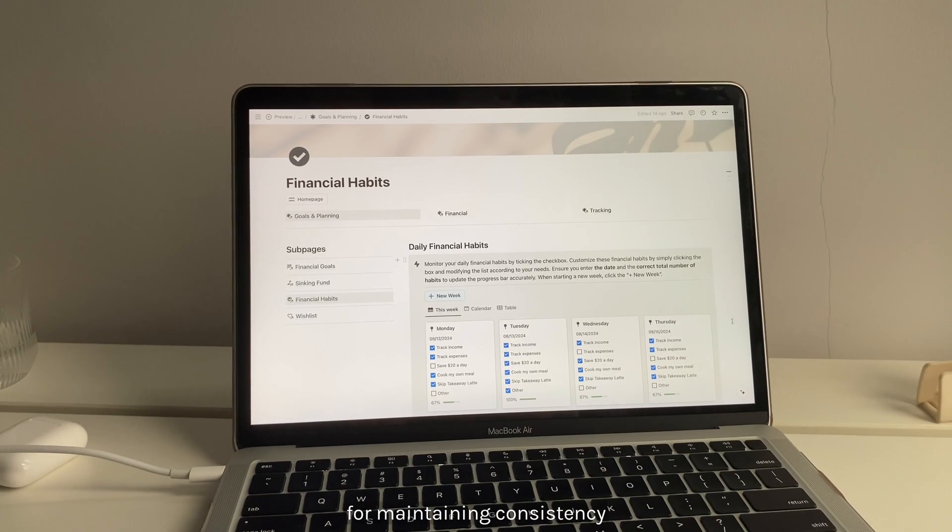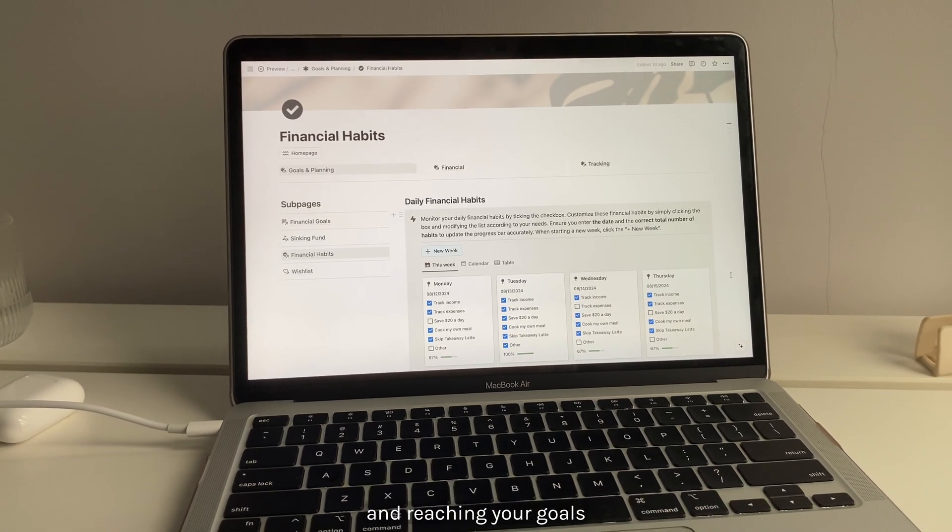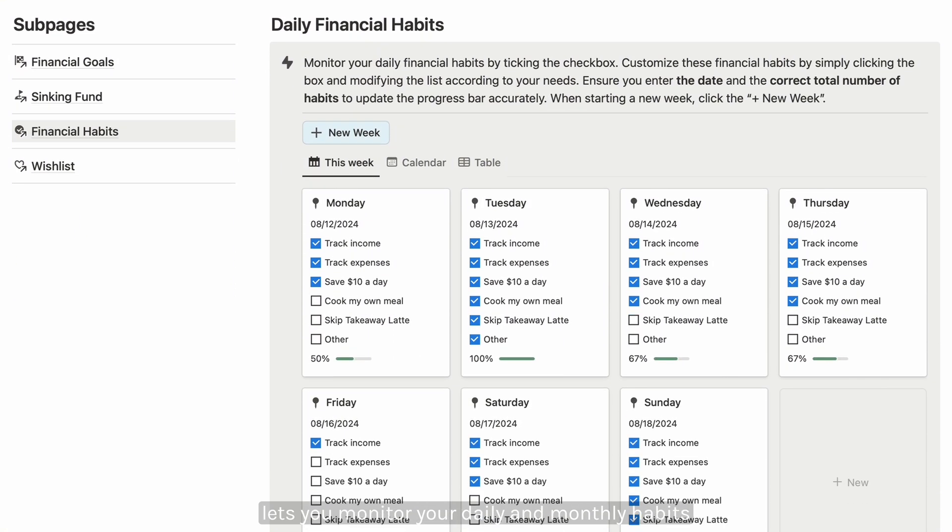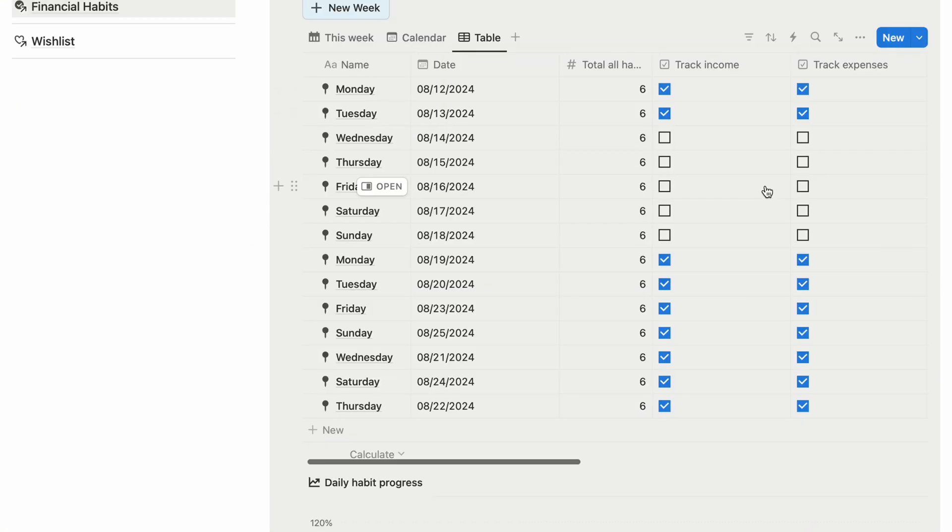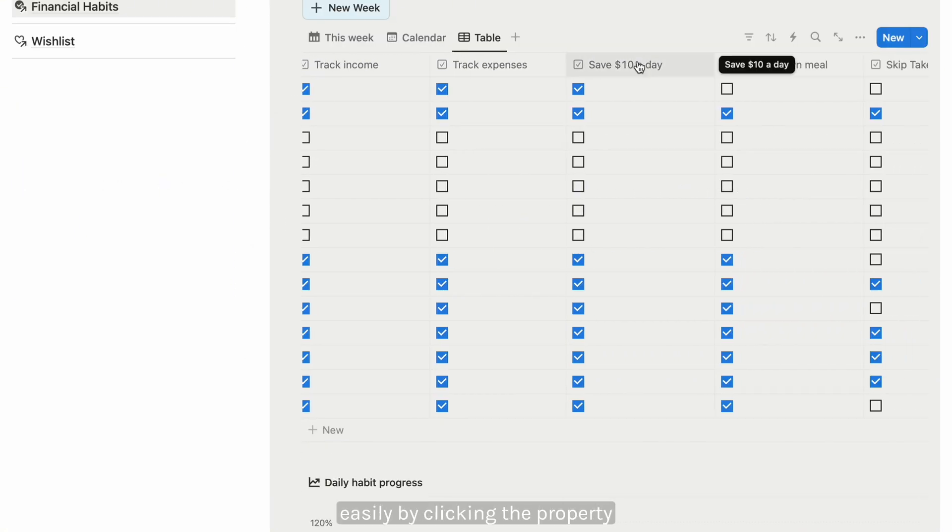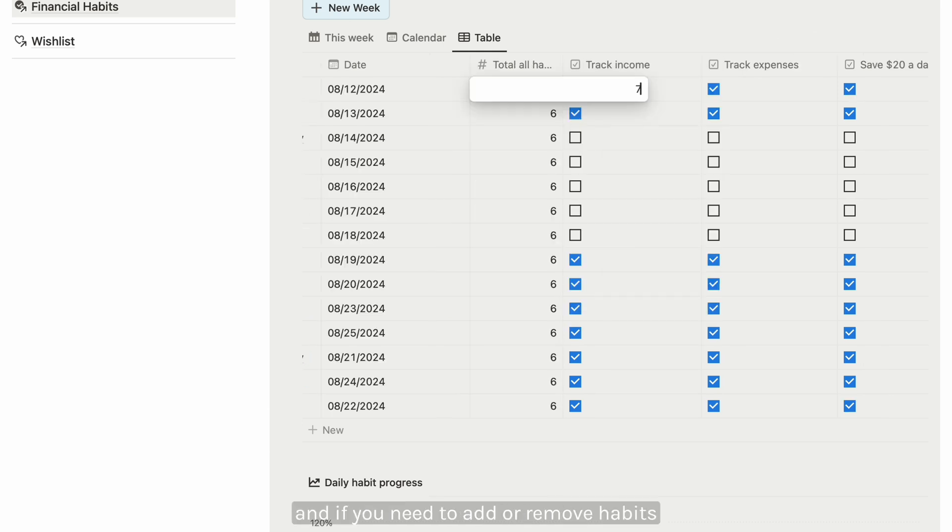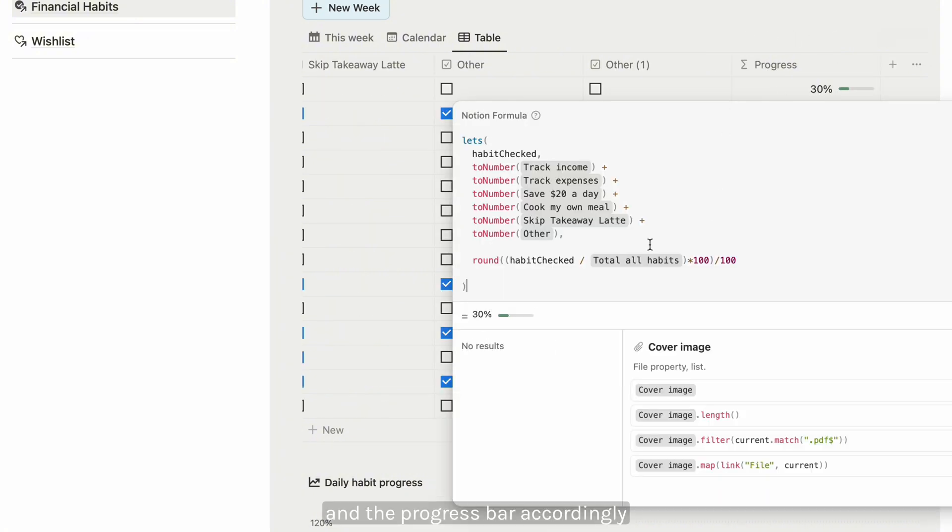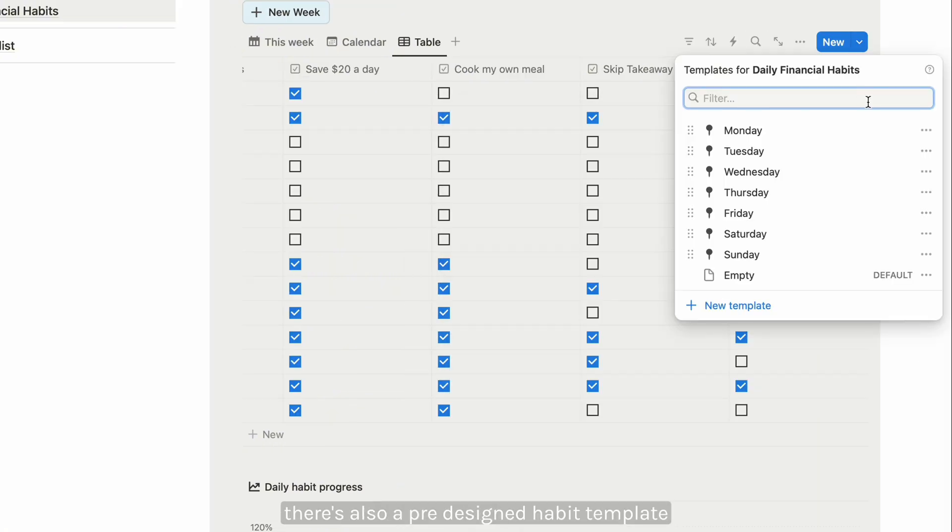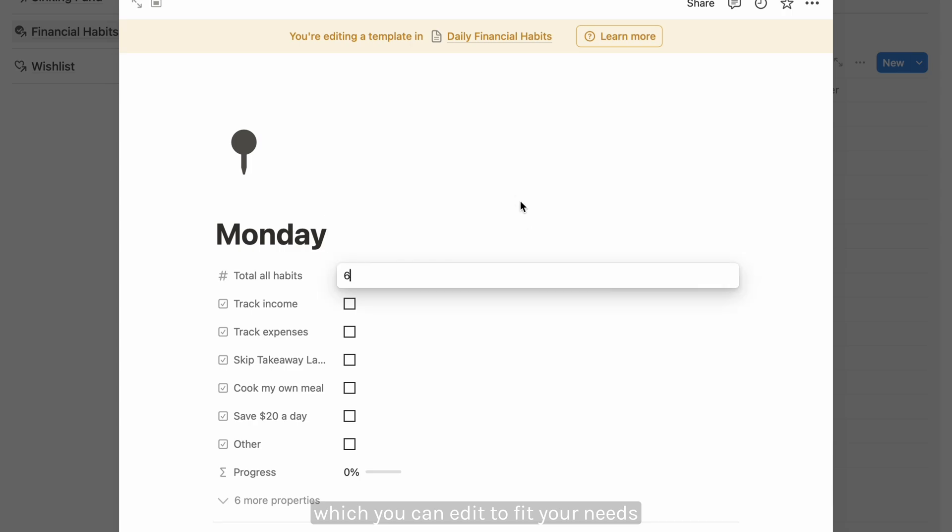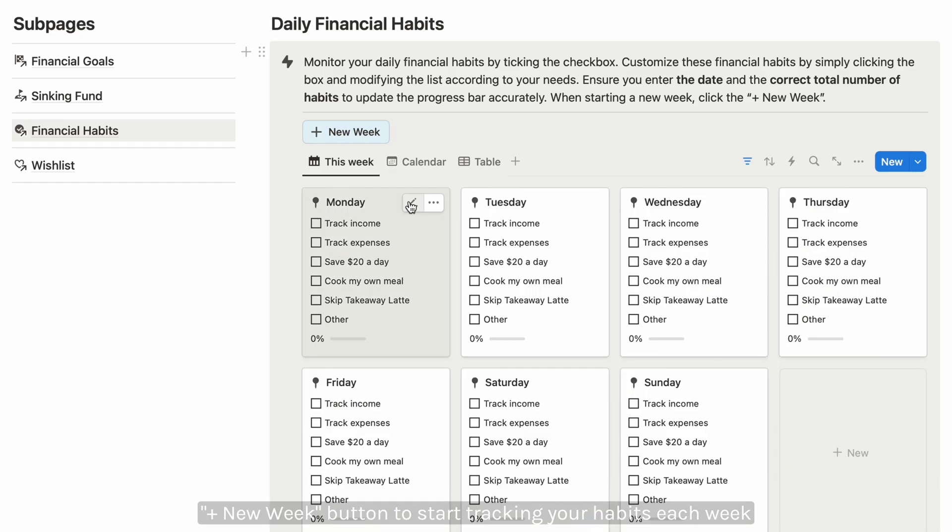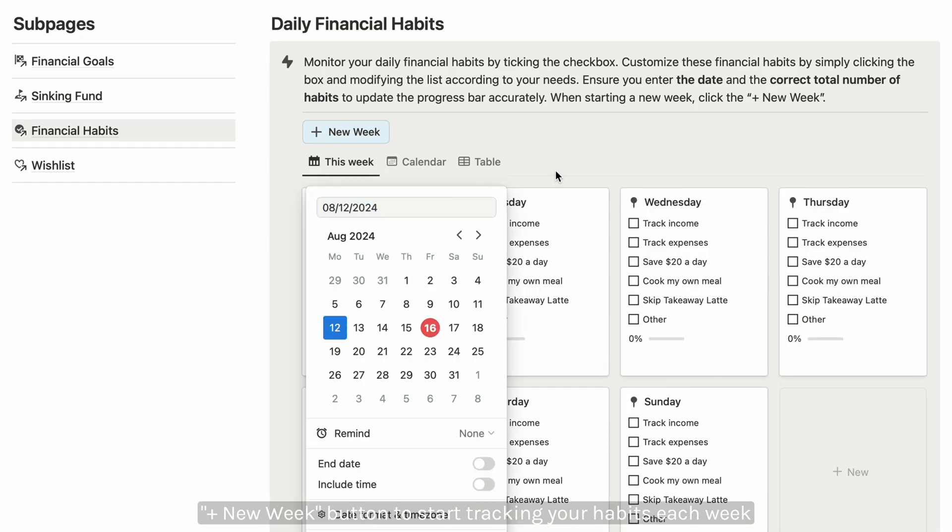Tracking financial habits is crucial for maintaining consistency and reaching your goals. This section lets you monitor your daily and monthly habits. You can customize habit names easily by clicking the property and renaming it. If you need to add or remove habits, adjust the total habits property and the progress bar accordingly. There's also a pre-designed habit template which you can edit to fit your needs. Just click the plus new week button to start tracking your habits each week.